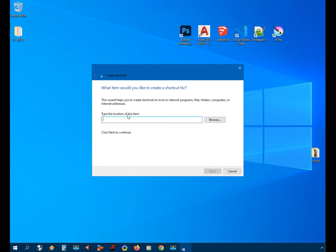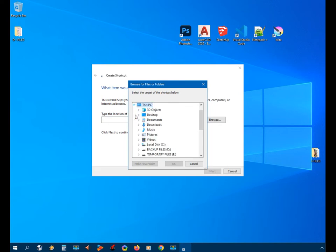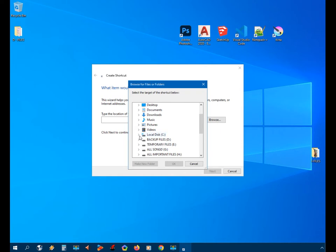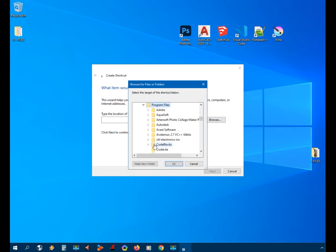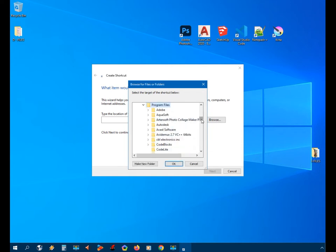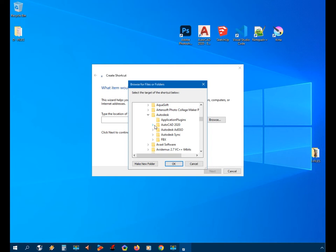We'll use the Browse button, then This PC, then the local disk drive C. From here, since I'm using 64-bit, we'll go to Program Files, and then we'll search for Autodesk, then AutoCAD 2020.